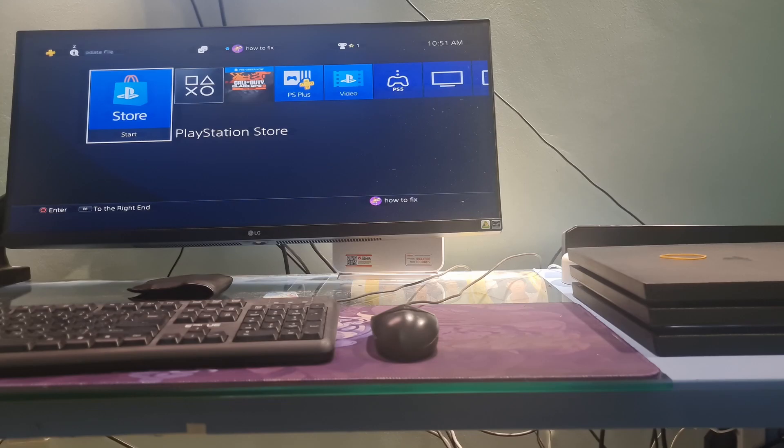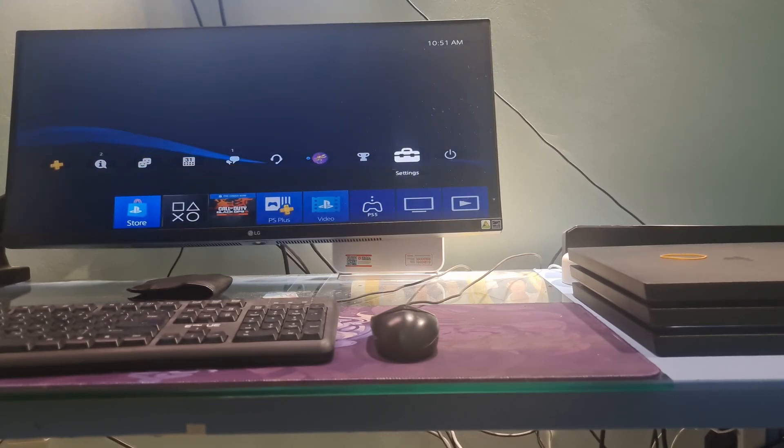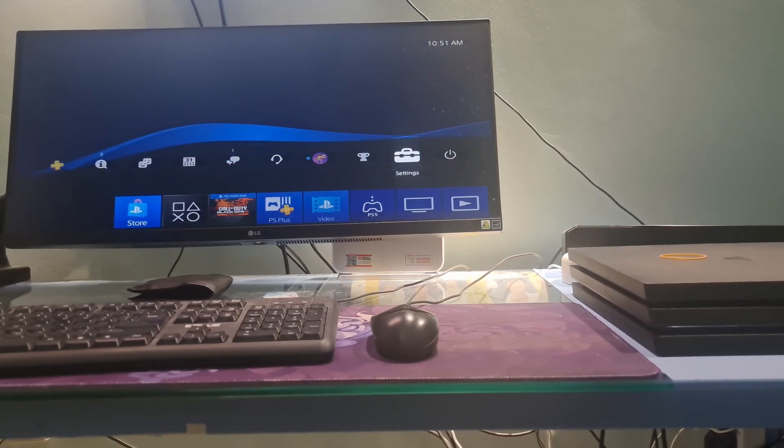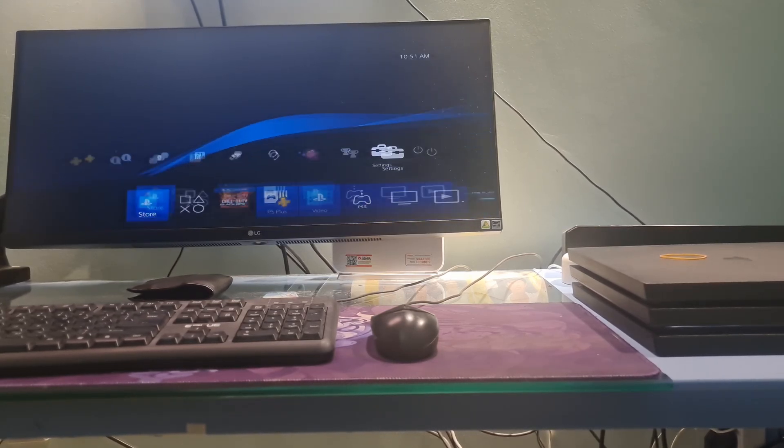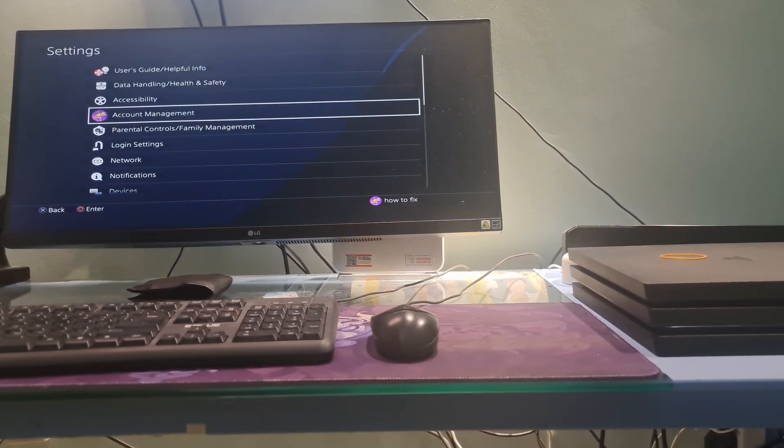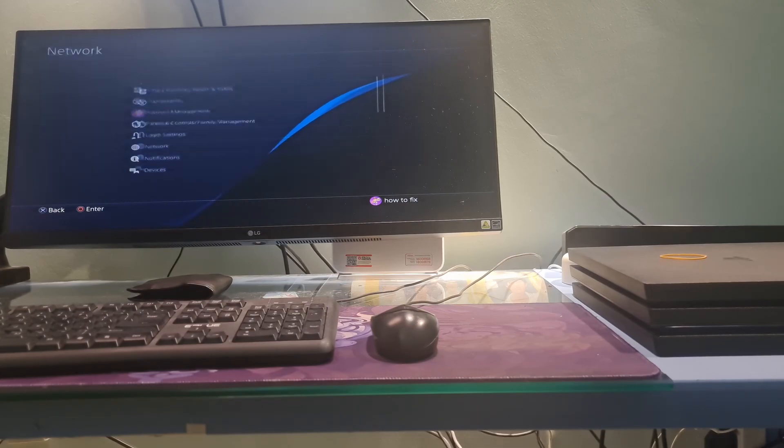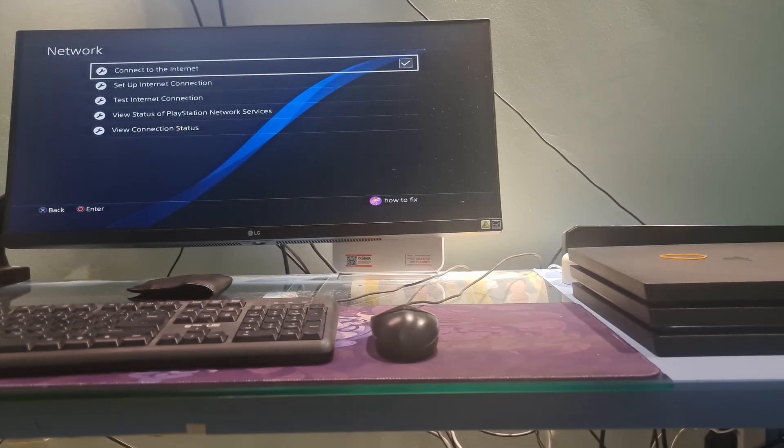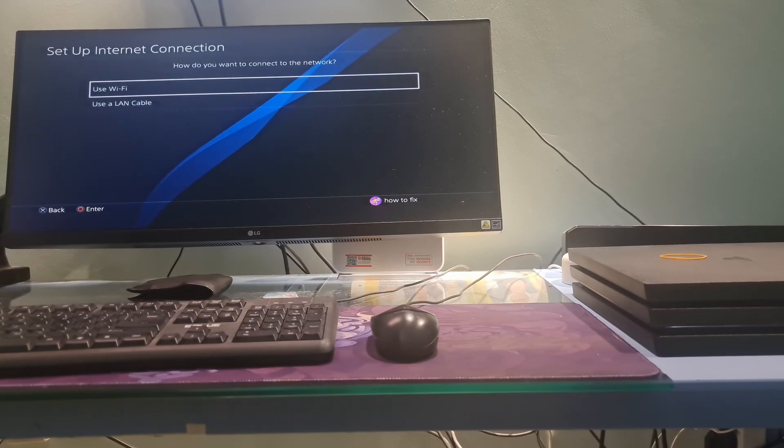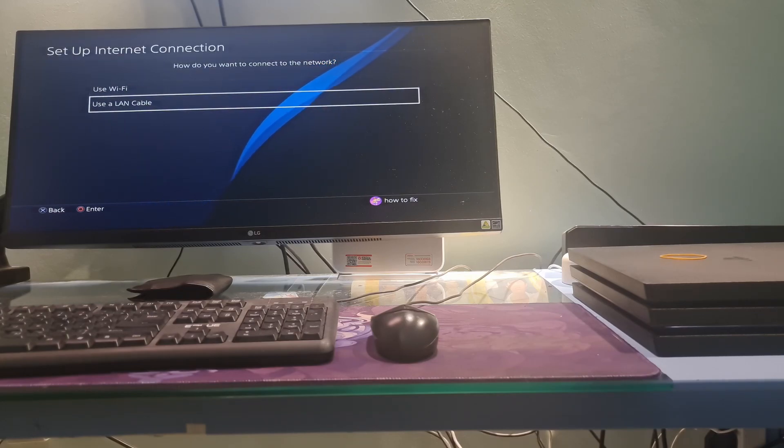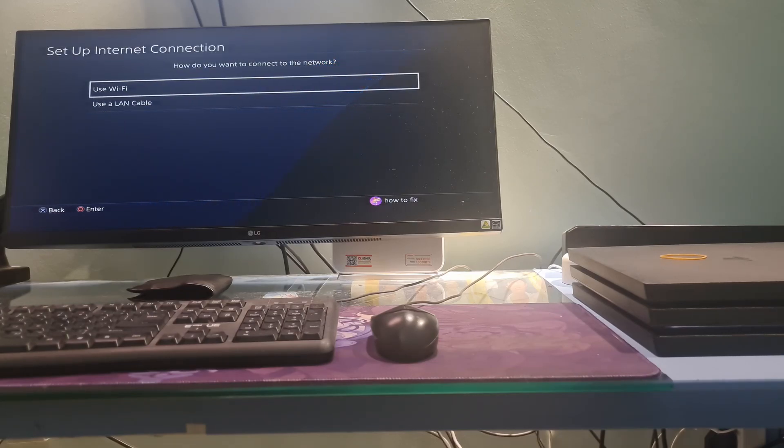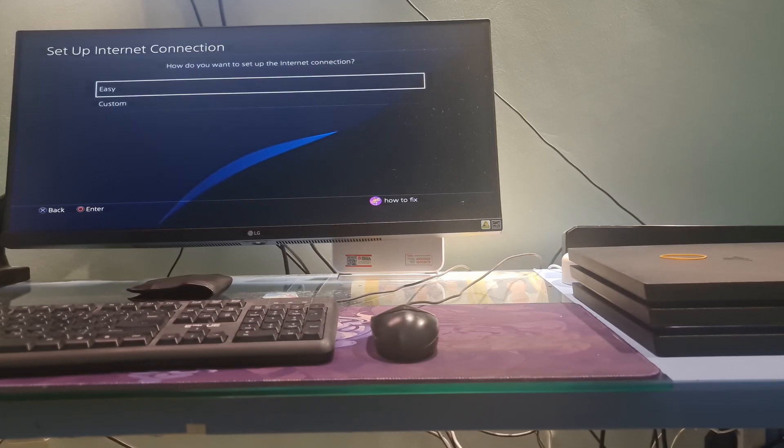Method 3. Change DNS. Go to Settings. Go to Network. Go to Setup Internet Connection. Then select the Wi-Fi or LAN cable option depending on how you connect. Here, I'm using the Wi-Fi Connect.